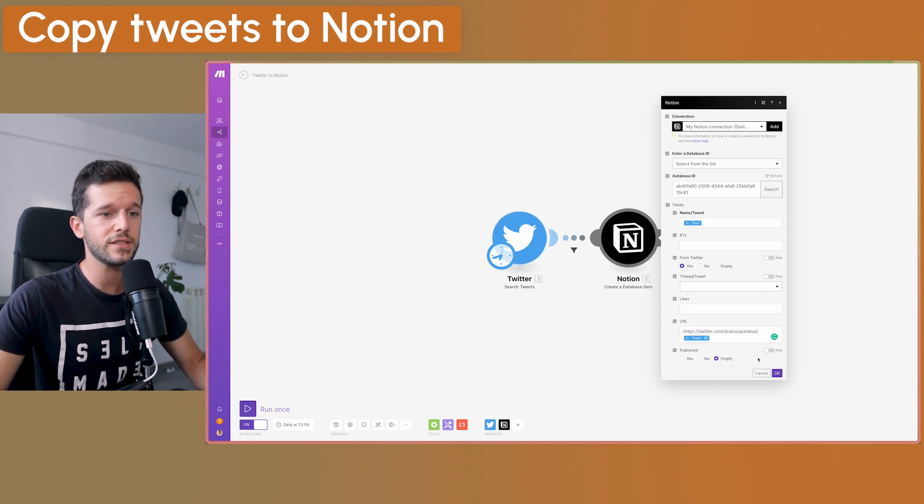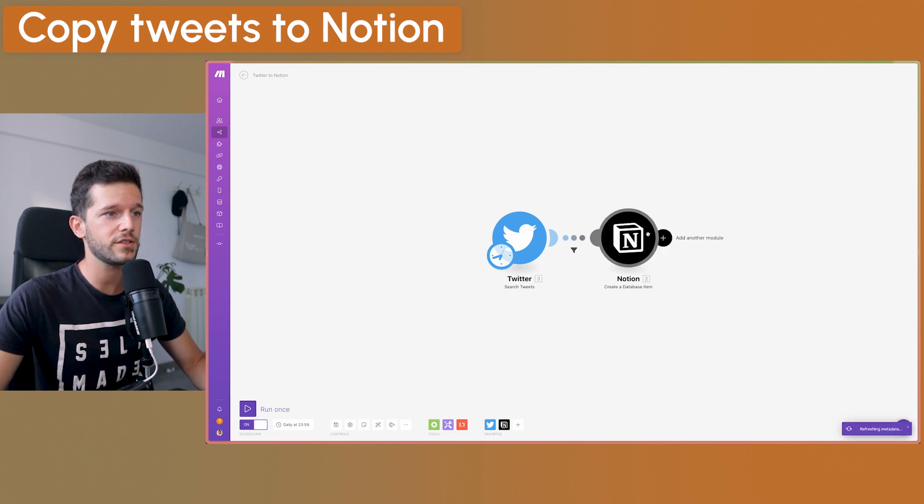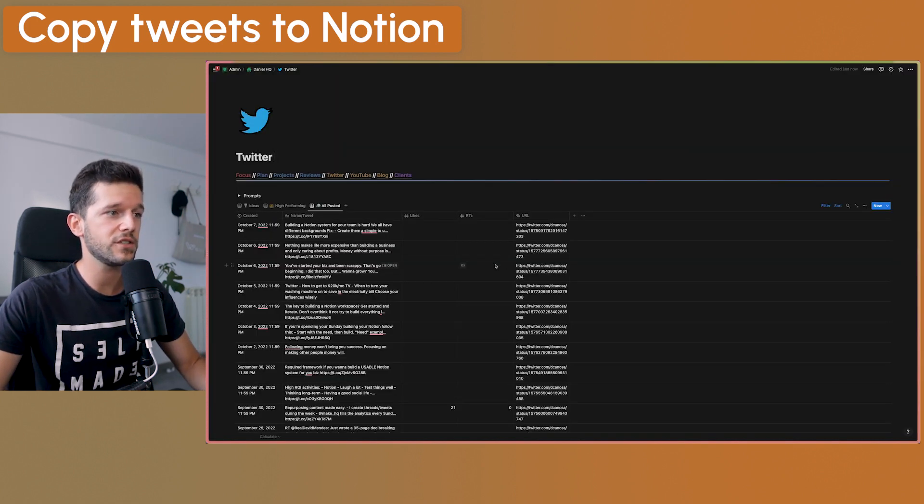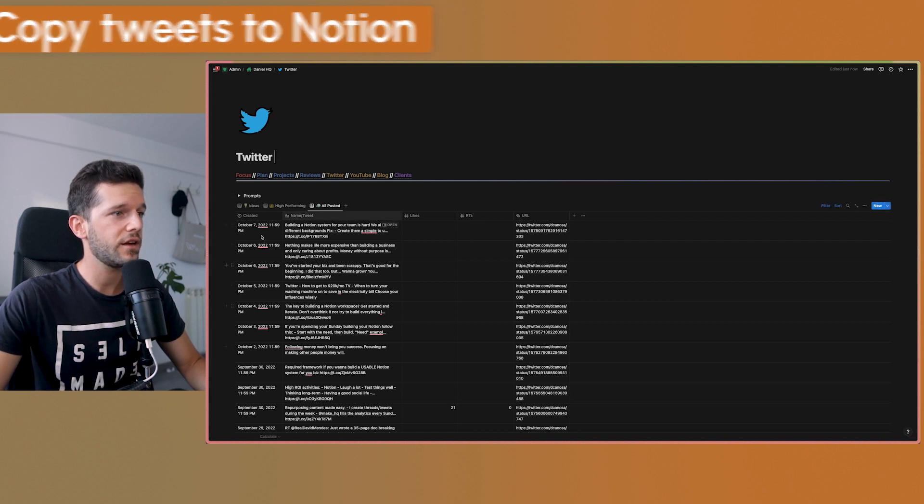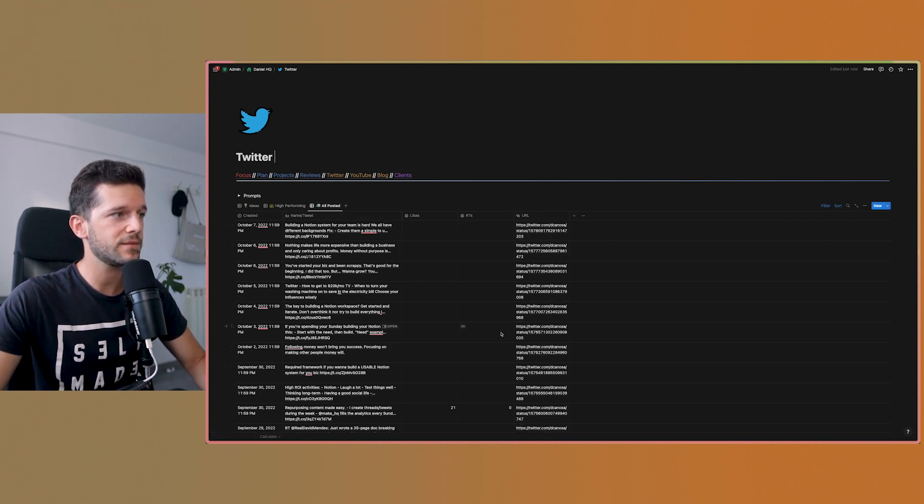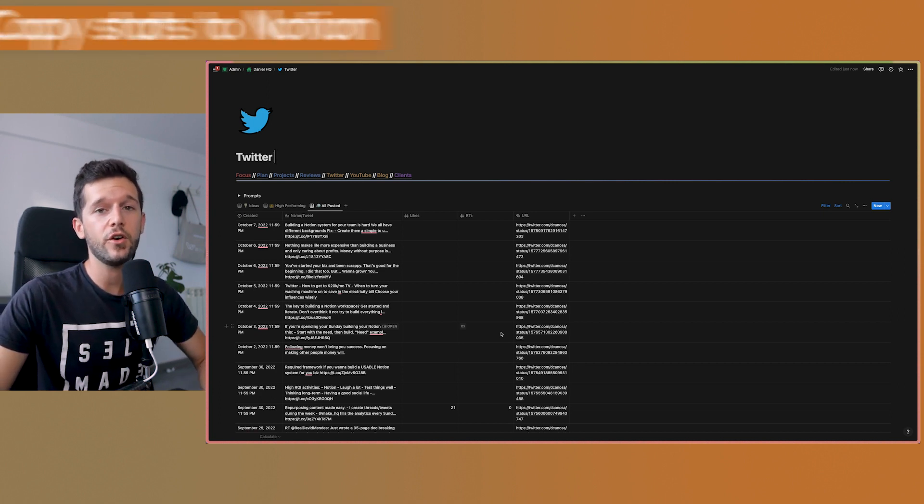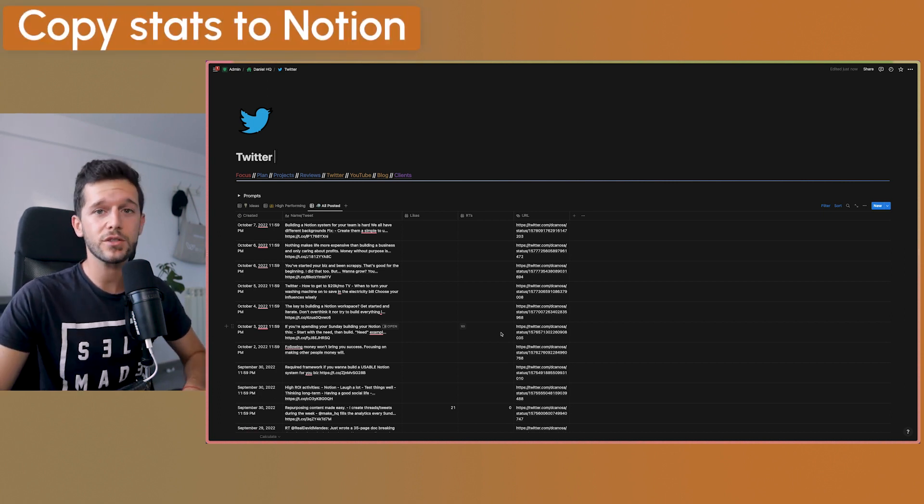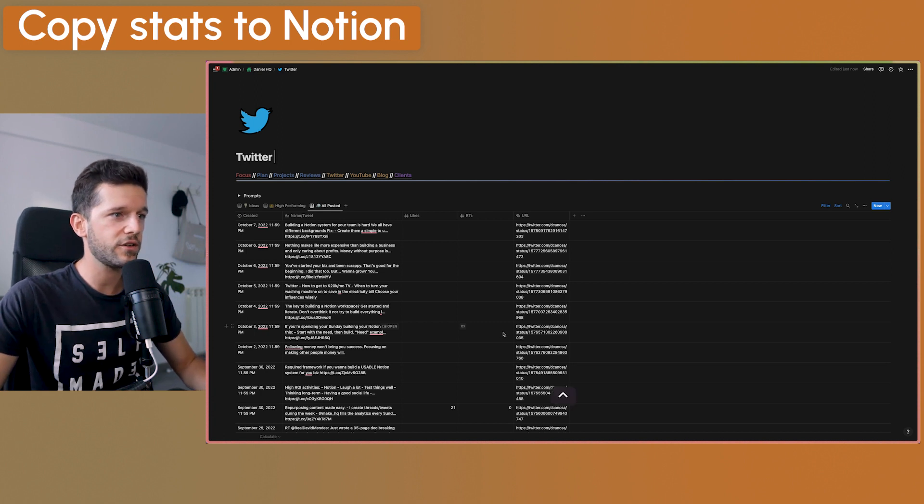So this all the setup that we need in the first automation. And what this is going to do is to get us here, all the tweets and the URL. That's it.